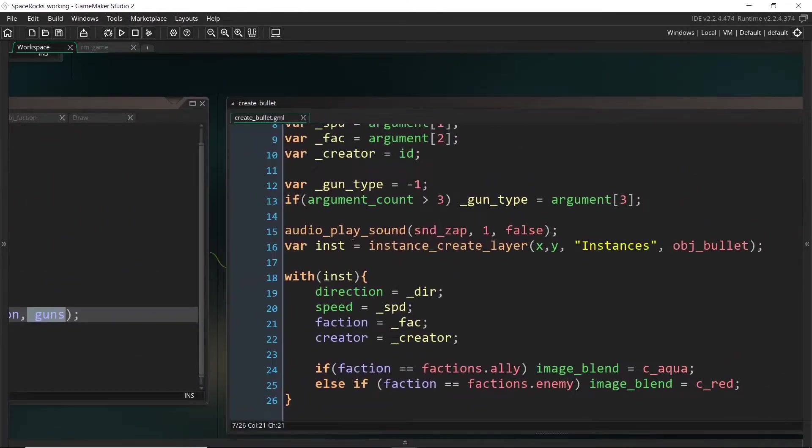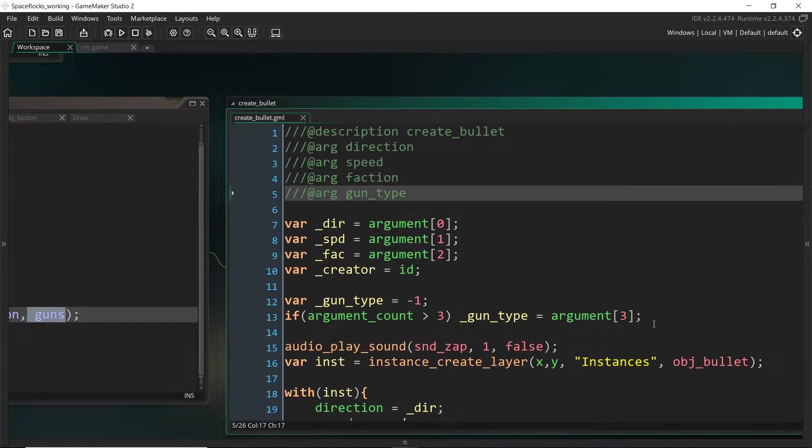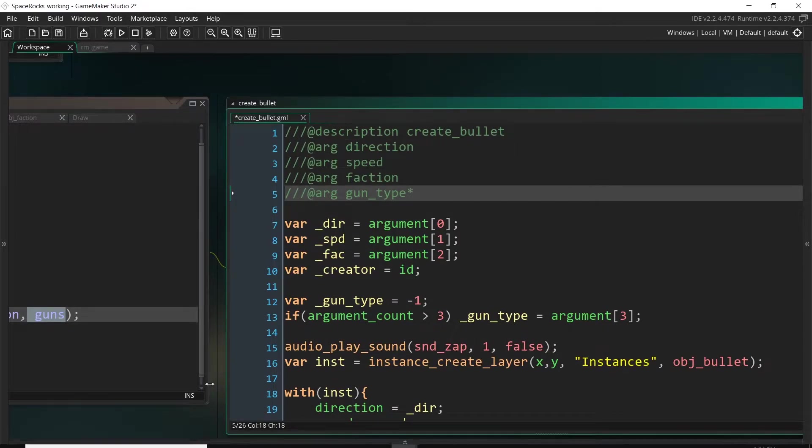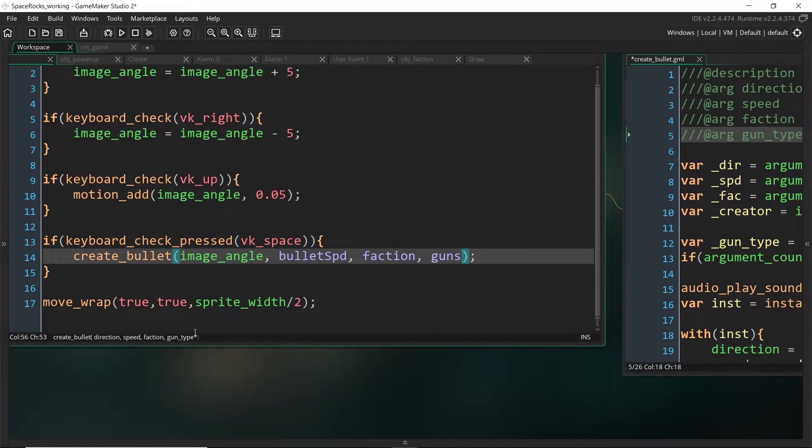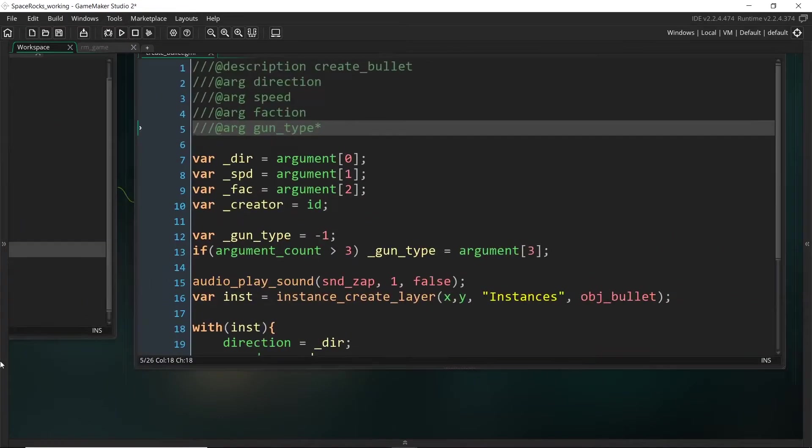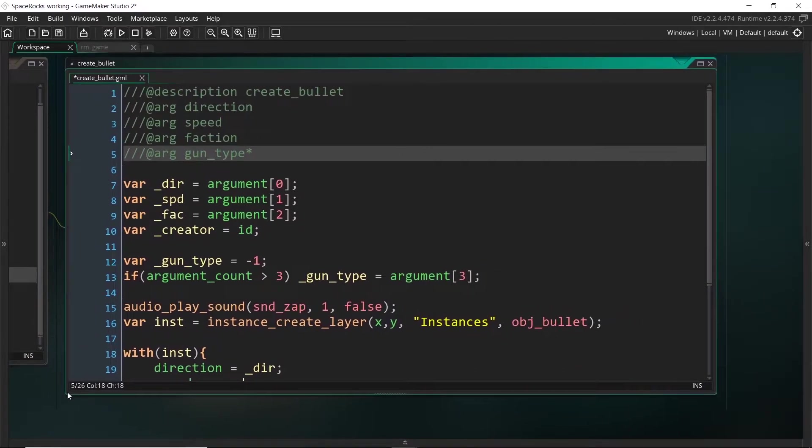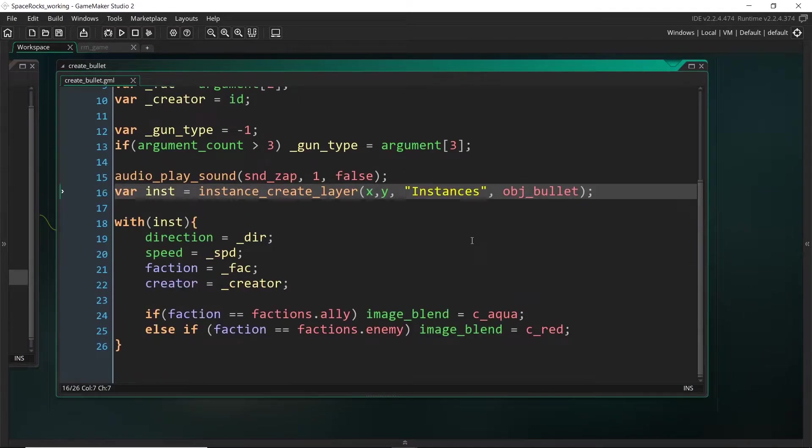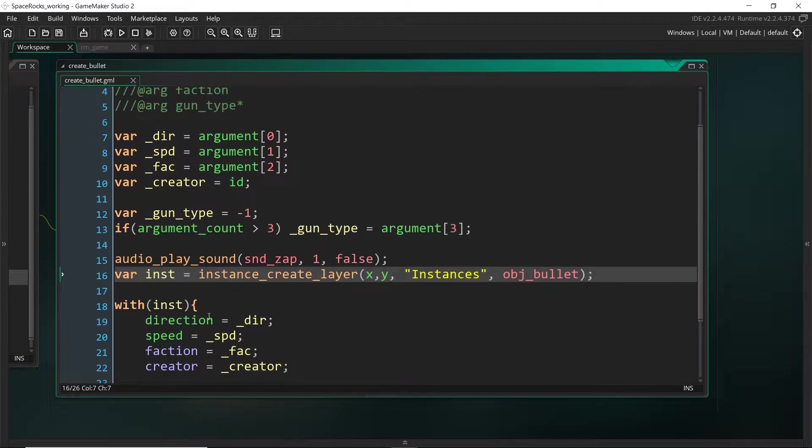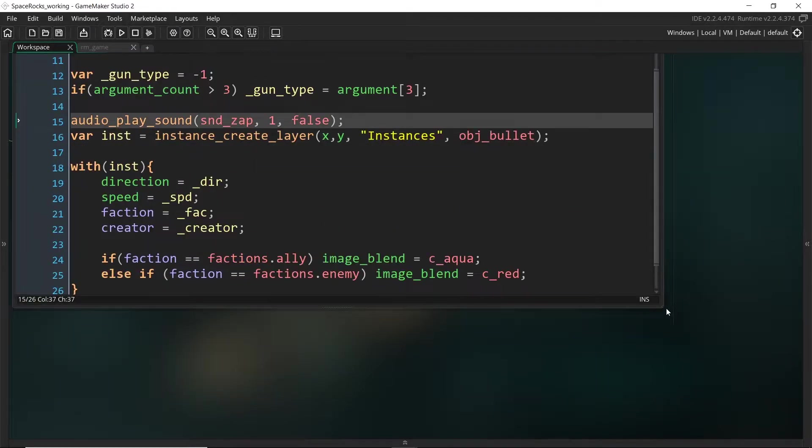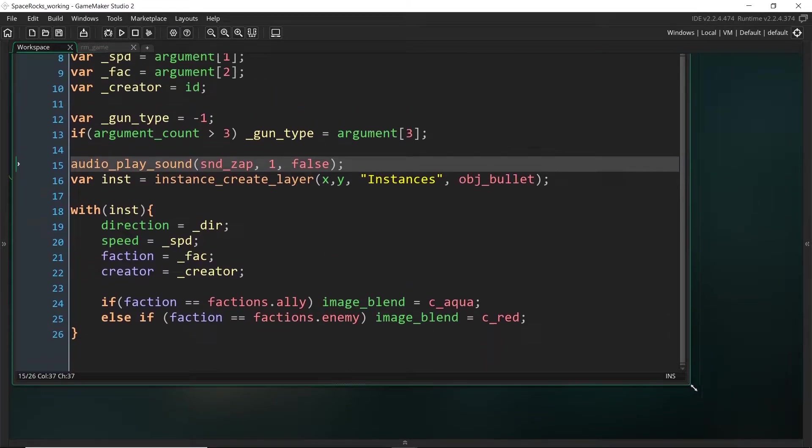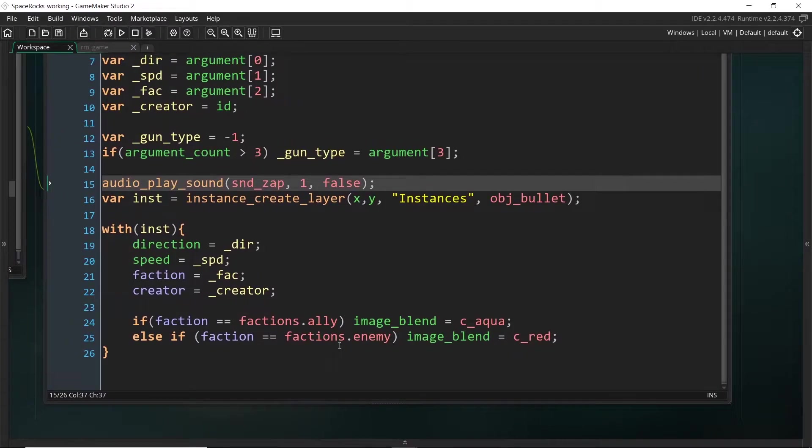So now we are able to pass this in. And I might actually, just to make it crystal clear that this is optional, just put a little star here so that when it comes up, we can see it's an optional argument. So now we're going to change how this is working because at the moment, it's just creating one gun.